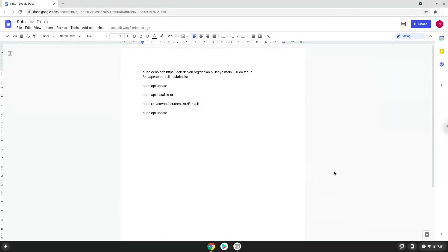Hello. Today we are looking at two different ways on how to install Krita on a Chromebook. Firstly, we will install it with the Play Store.